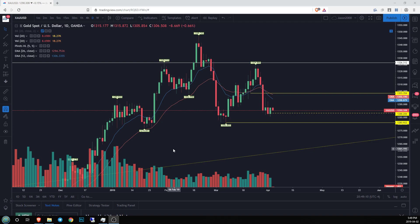Someone in our chat room asked me a question today: is this a typical head and shoulders pattern, because I have no idea where to draw the neckline. And that was a really good point.